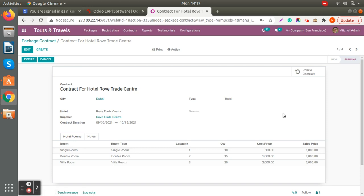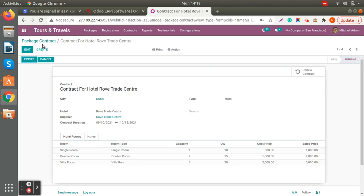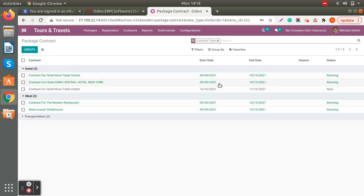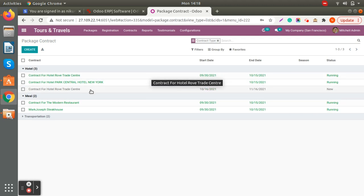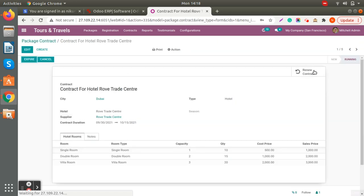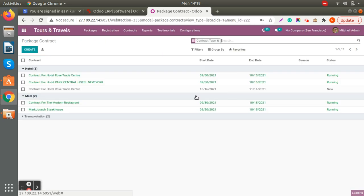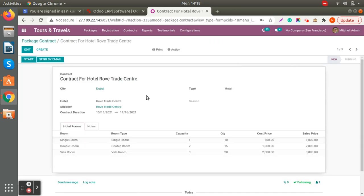An important feature is contract renewal — if you'd like to renew your contract, you can do it directly from here and the date will be automatically set for the following package contract. If you try to renew a contract that overlaps the same dates as an existing one, the system will not allow it and will say you cannot have two contracts overlapping the same date. When you start a new period, you'll get the option to renew as well.